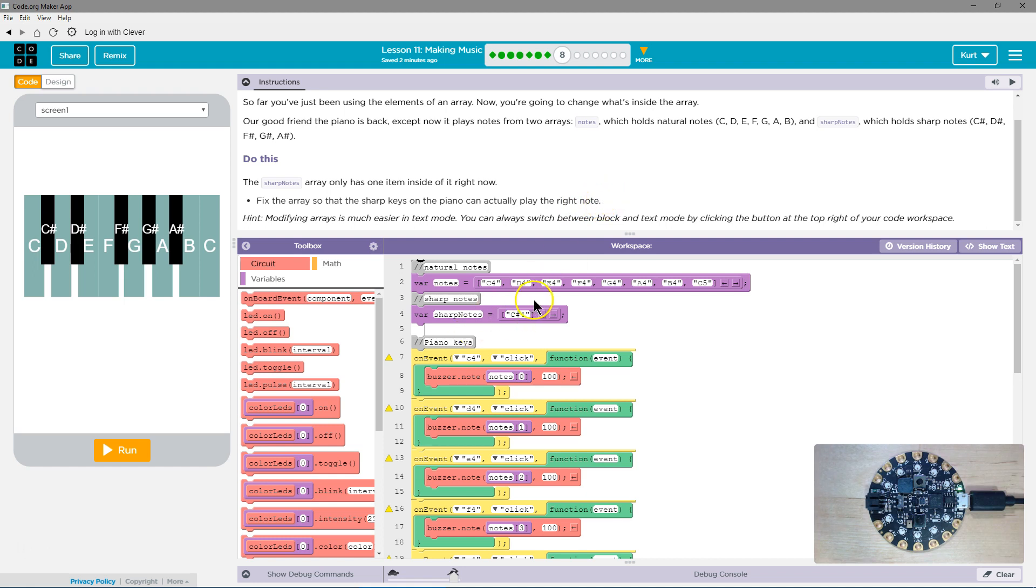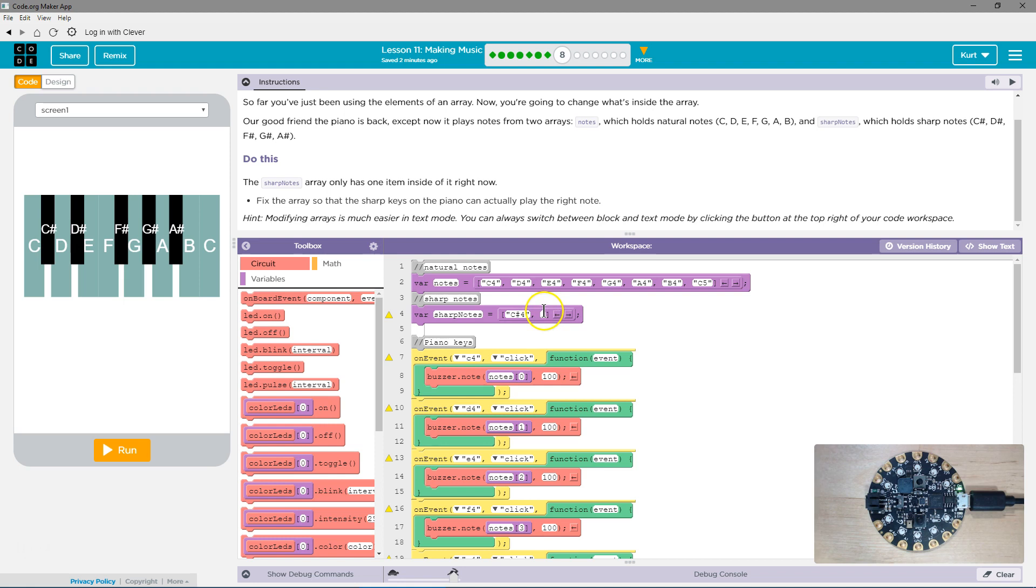And so right here is that sharp notes array. And remember, it's a list. So to add, if you're in block mode, you can just click here, or you could just put a comma. We want it in between these two square brackets.